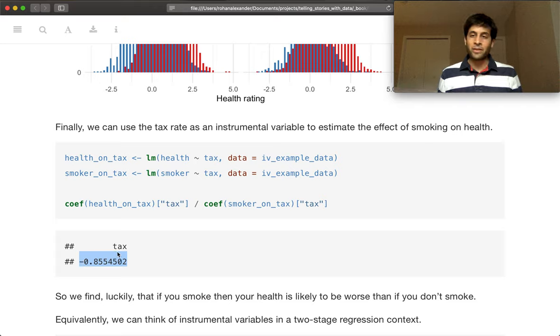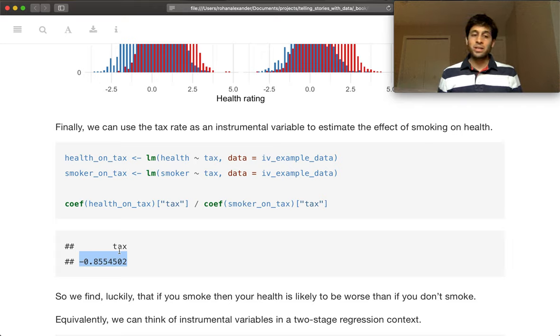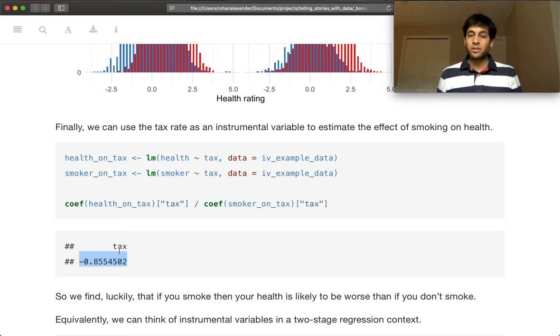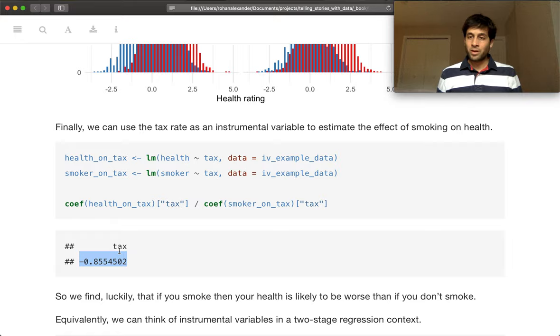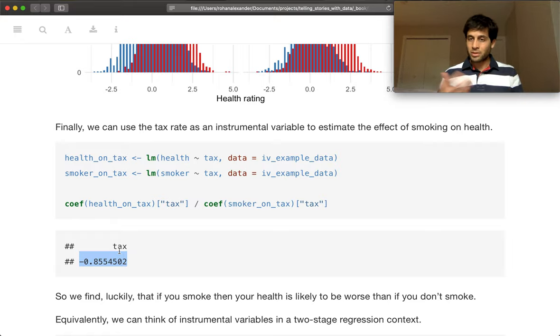And the interpretation here is saying that if you smoke, then your health is likely to be worse than if you don't smoke. So we're not quite getting our minus 1 because of the unbalancedness and things like that.